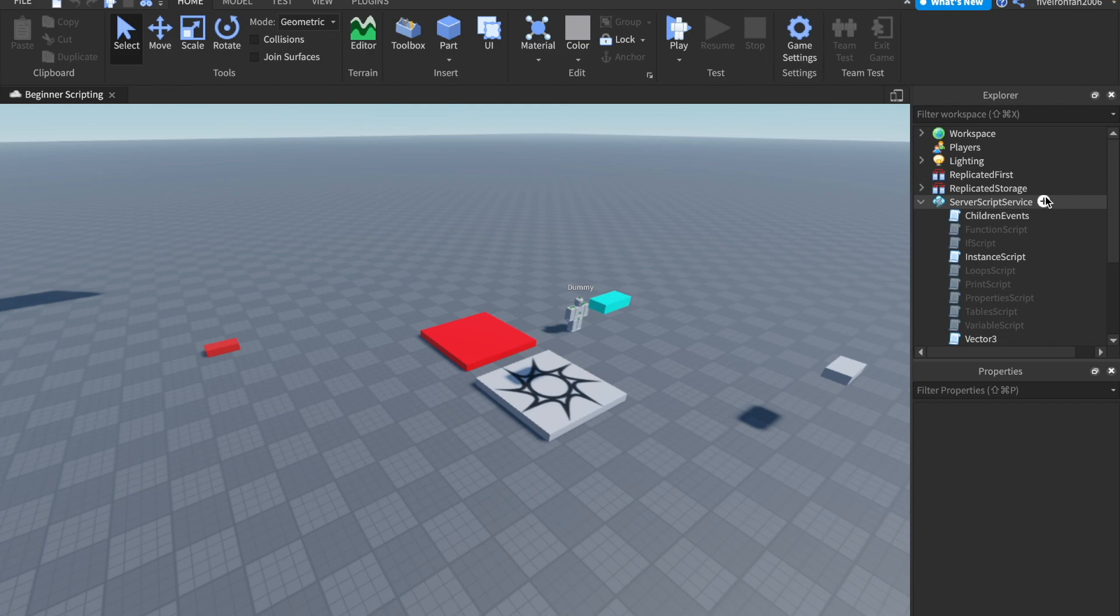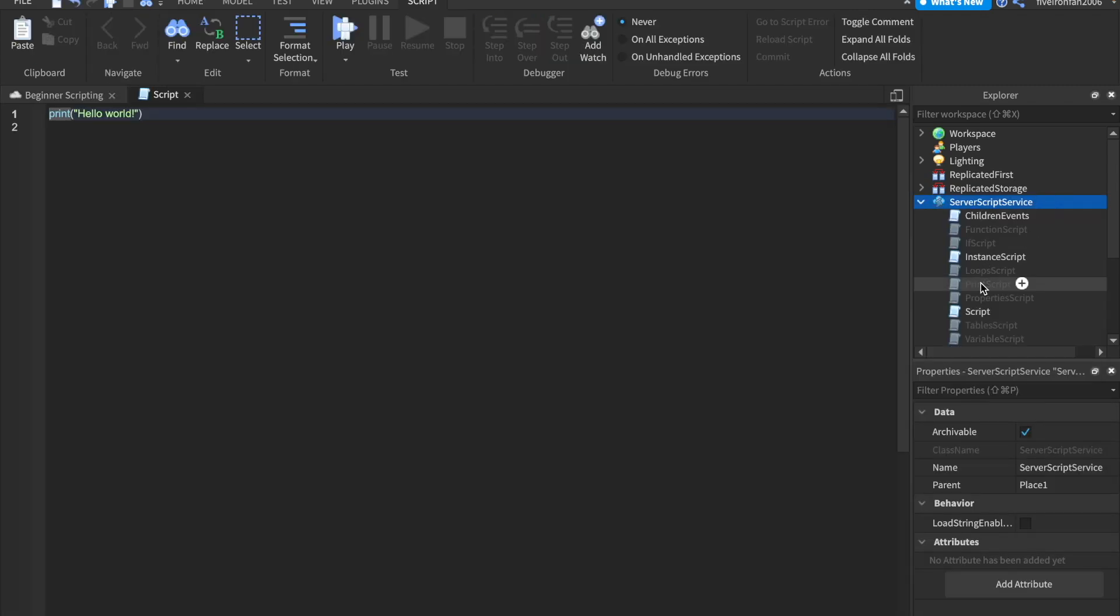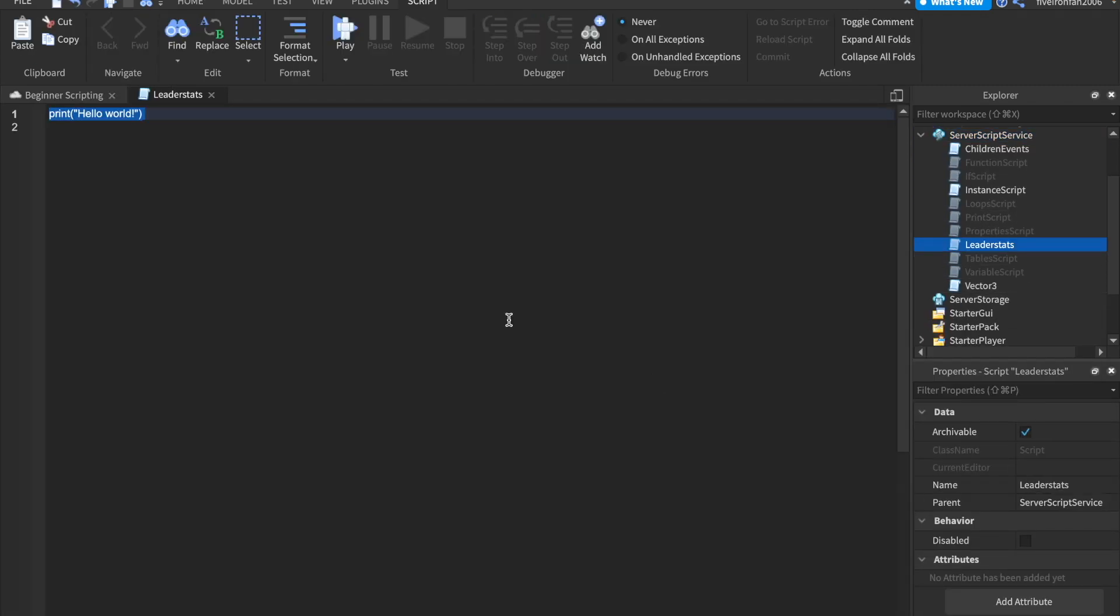Once again, let's go ahead and insert a new script in ServerScript service. I'm going to call the script leader stats. First off, what are leader stats?